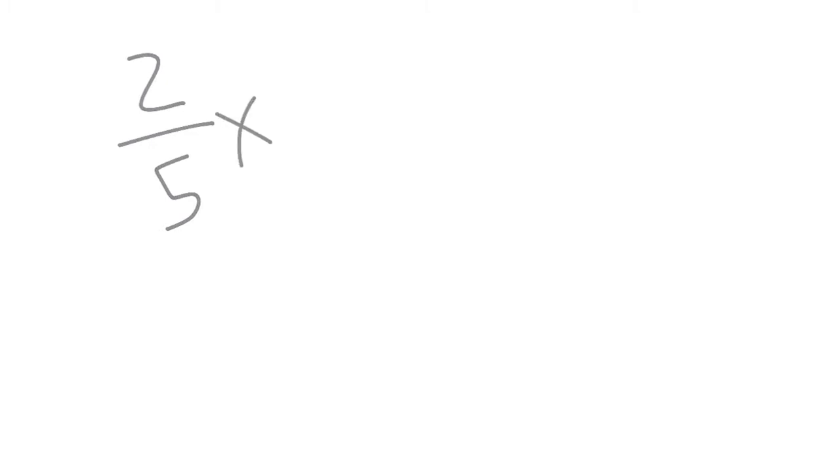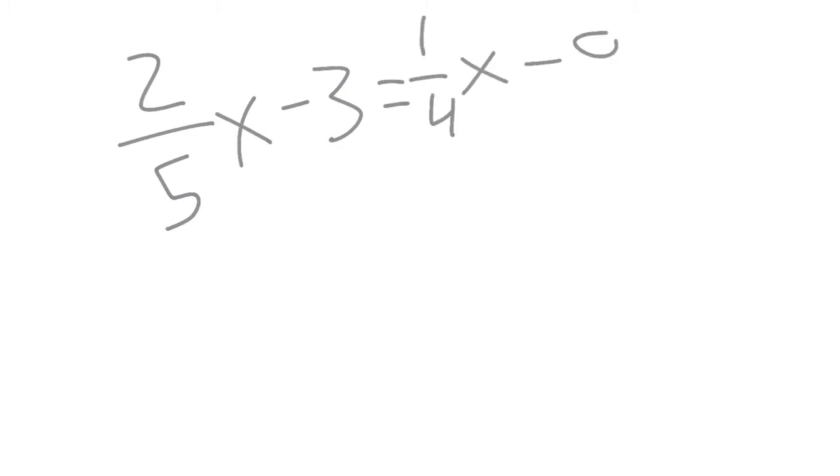I'm Keiko Hussman and I'm here to help you with 7.3. I'm doing problem number 14. So our problem is 2 over 5x minus 3 is equal to 1/4 x minus 9.